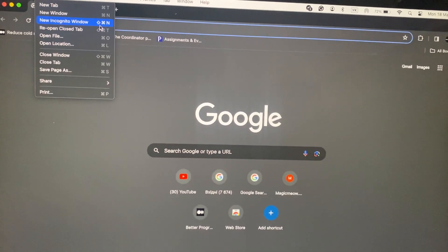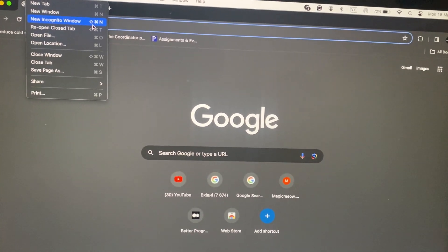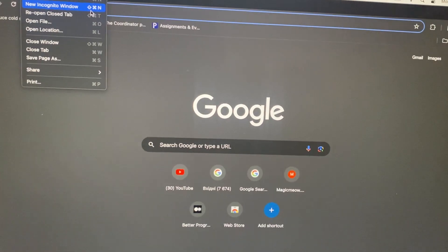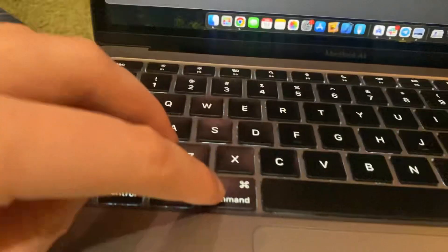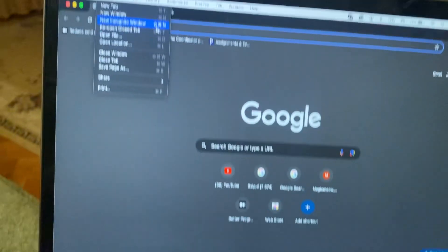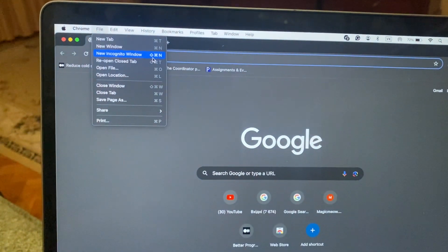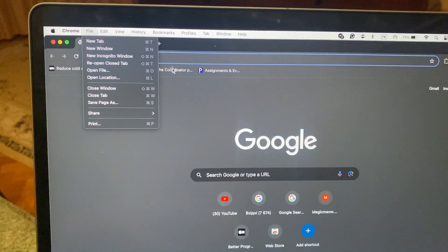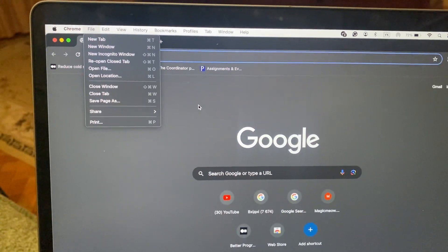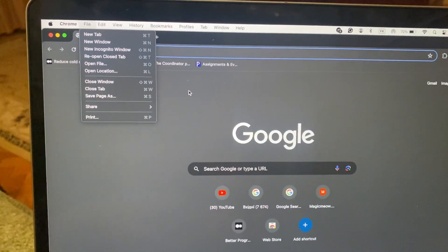The shortcut is Shift + Command + N, so you can also just use this combination to open an incognito window. Thanks for watching, have a nice day, goodbye.